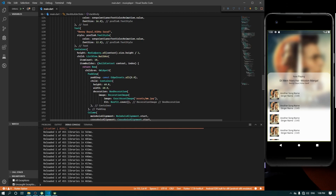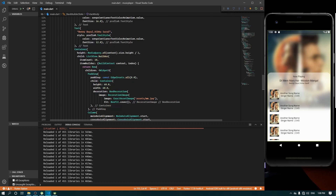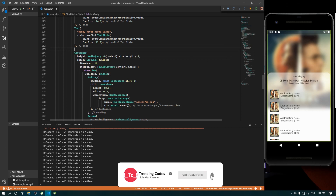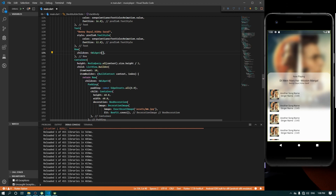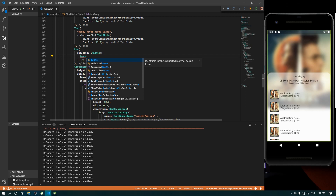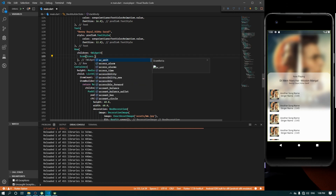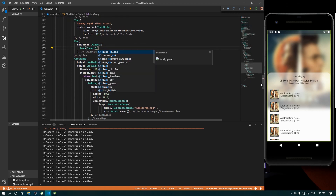Let's go ahead and create icons - we need icons after the text and before the list view. We'll find the list view where we have a container, and after the text we are going to create icons. The icon is going to have a Row with children. For the first icon, we'll use Material icons - icons dot play arrow or forward next.